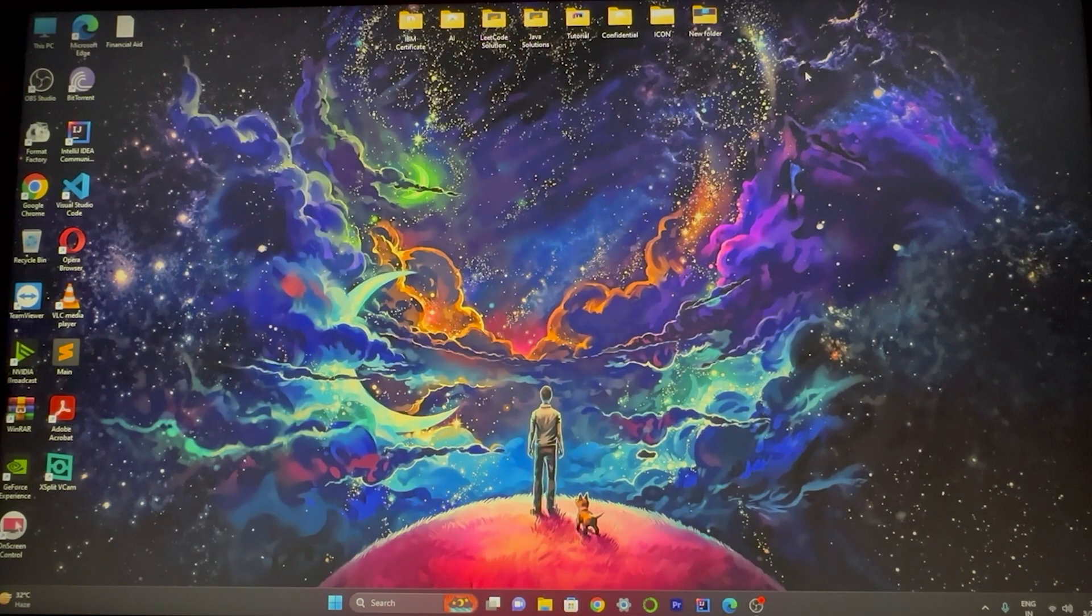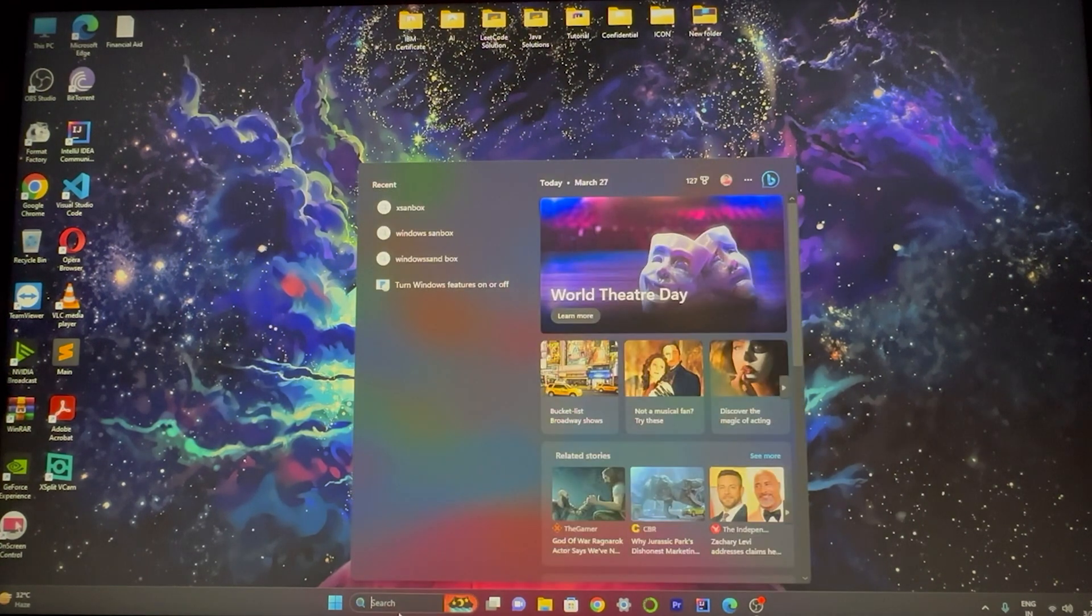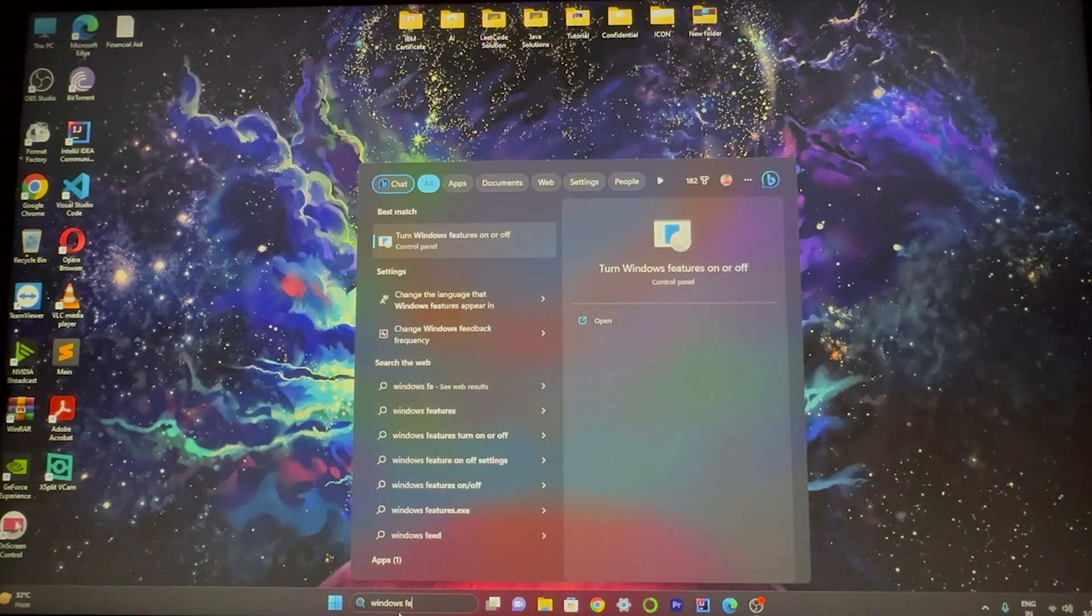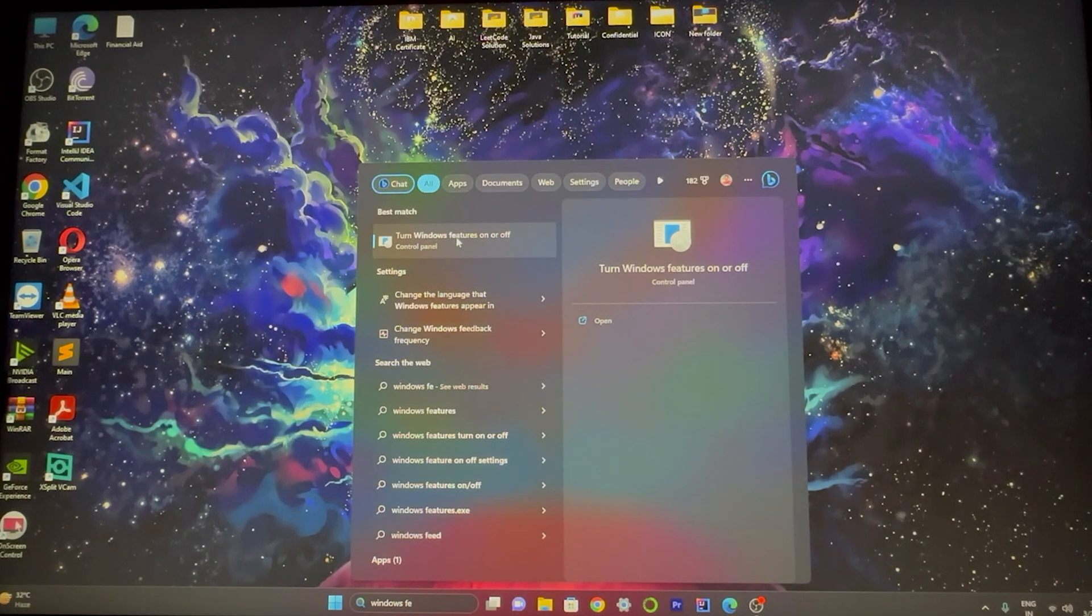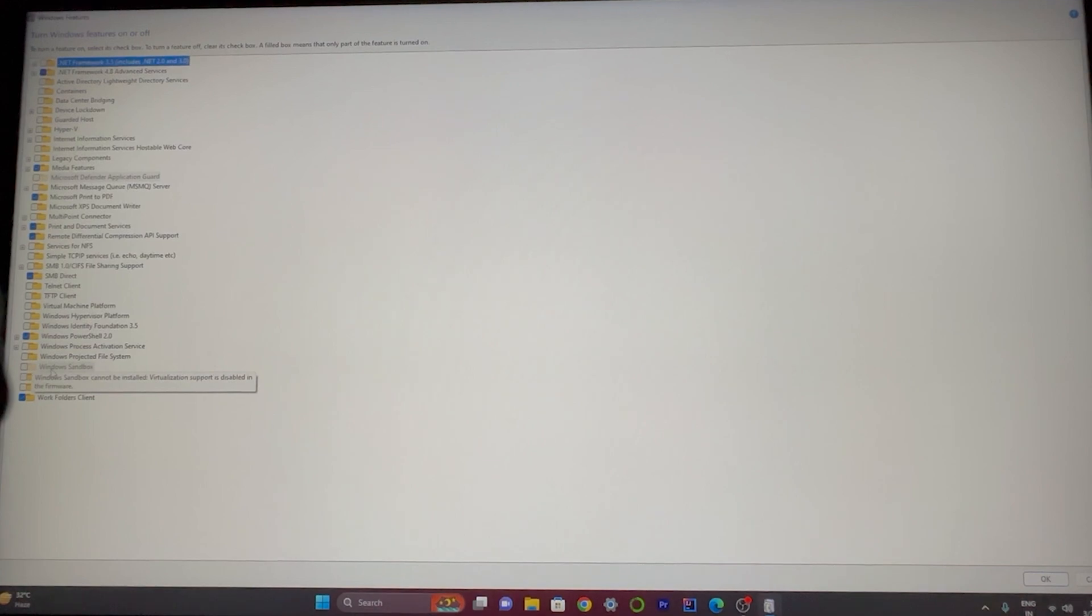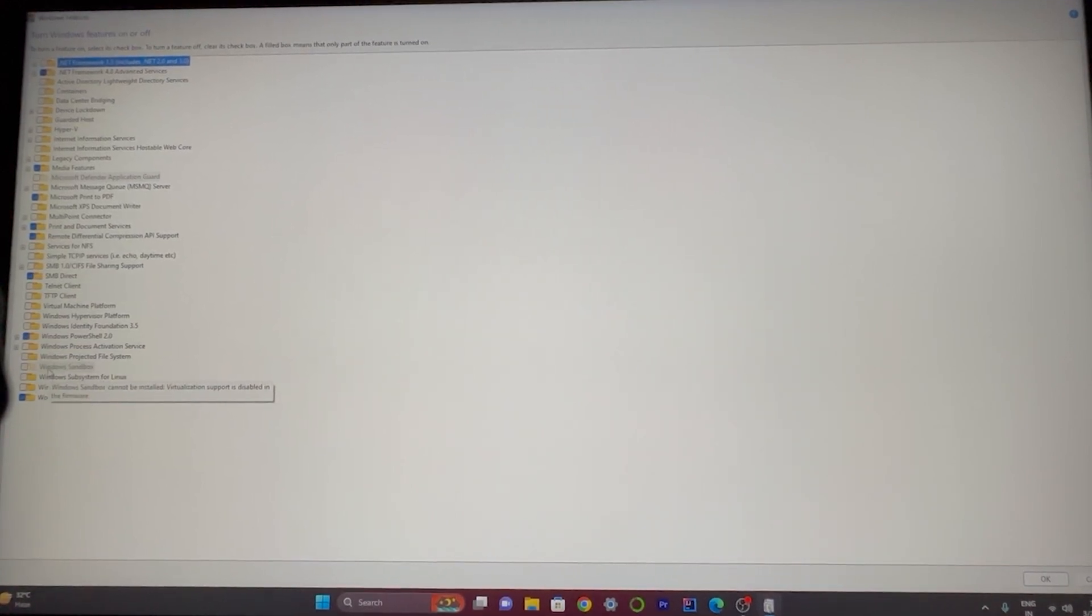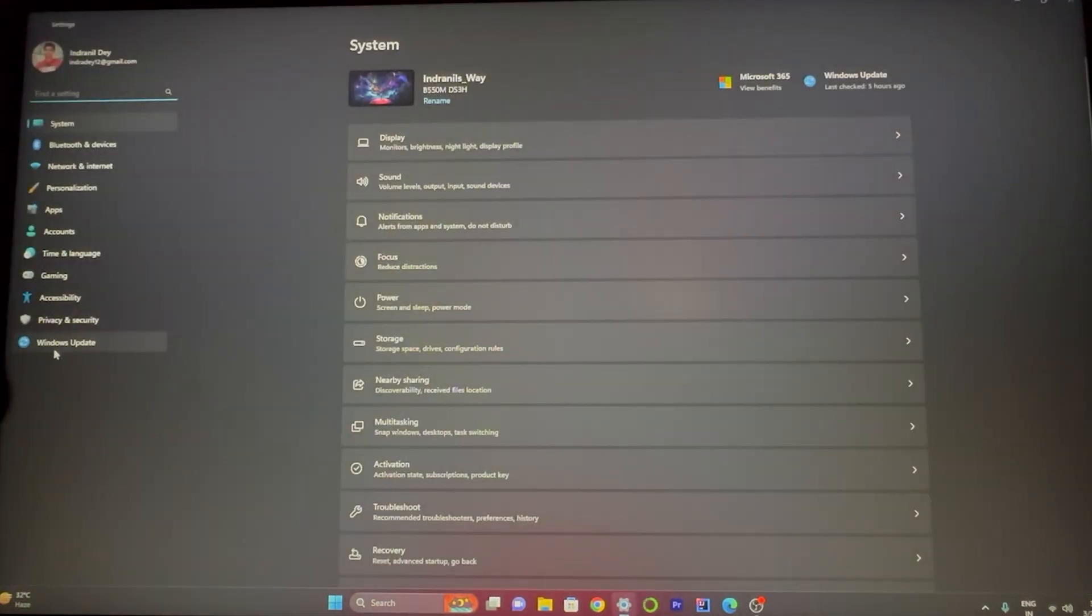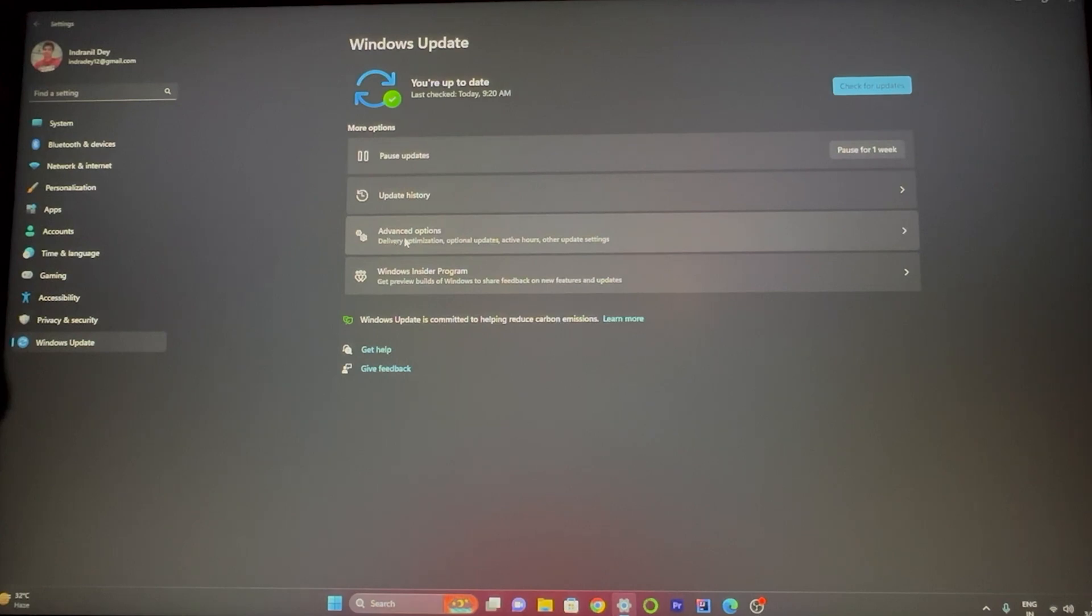First, search here for Windows features. This feature turns Windows features on and off. Click on it. As you can see on the bottom side, Windows Sandbox is in disable mode. We need to activate it. How to do it? Let's find out. Click on Settings, then Windows Update, and here click Advanced Options. Click on Recovery, then Advanced Startup, Restart Now. It's going to restart my computer.